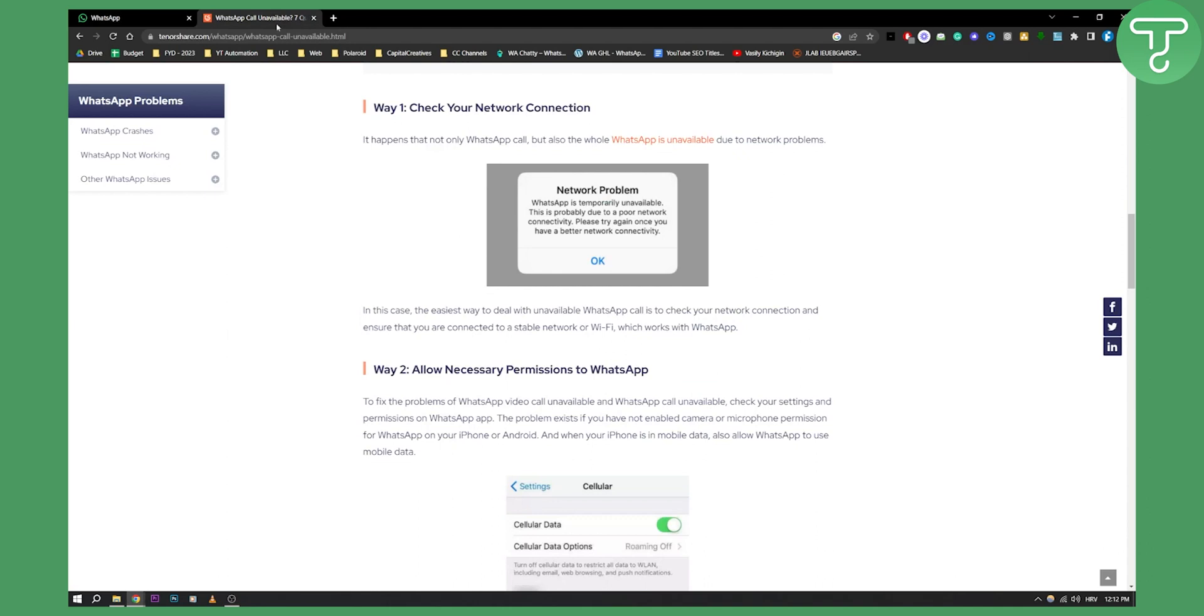So obviously first thing is you need to check your internet connection. This is a must, this is the first thing. Obviously most people will already check the internet connection at first. So that's one thing you can do.